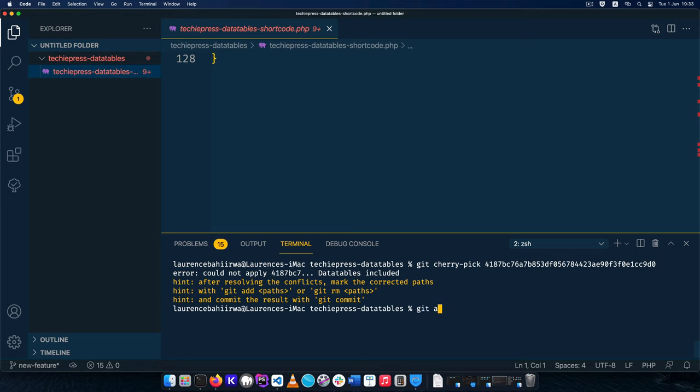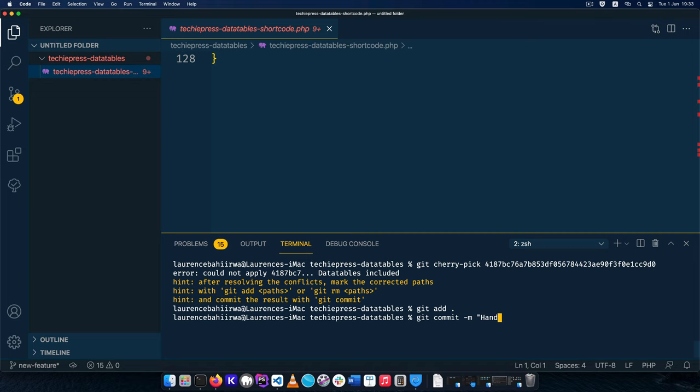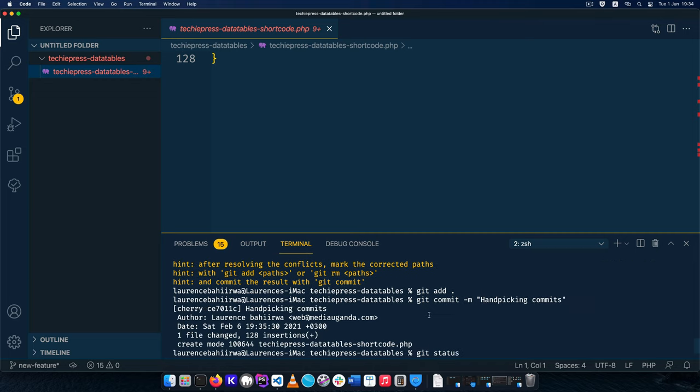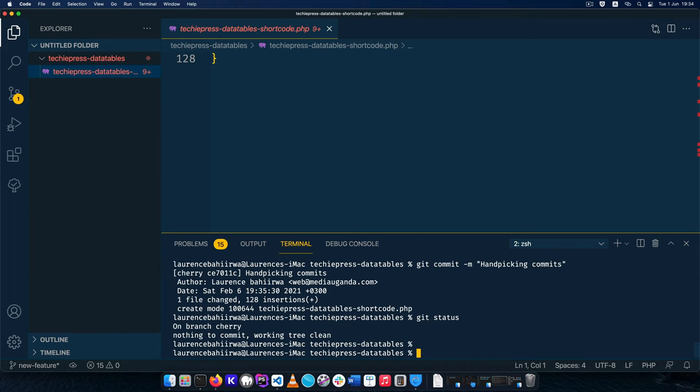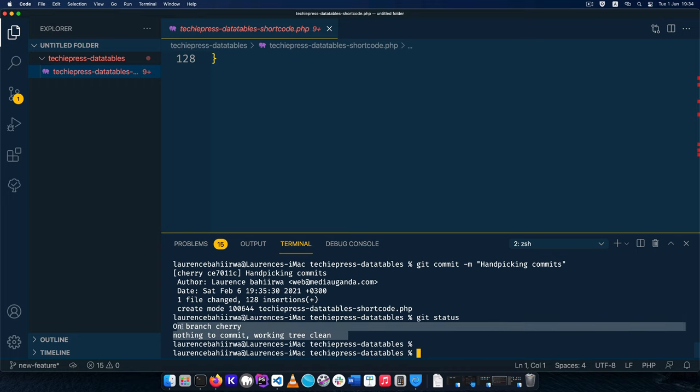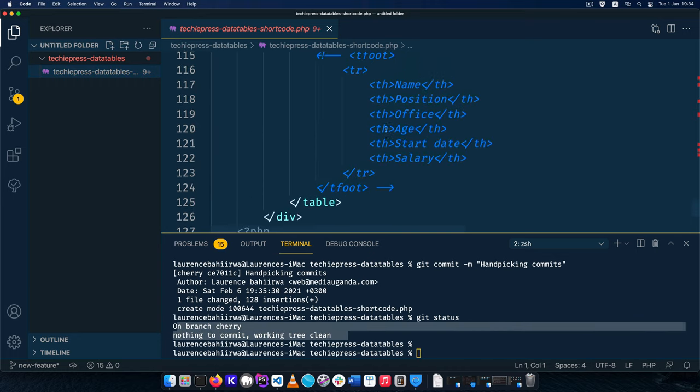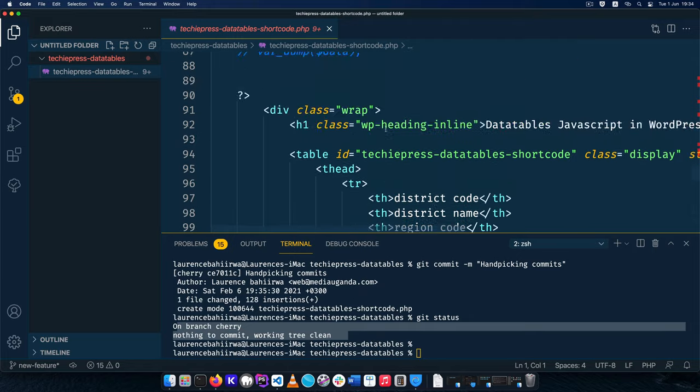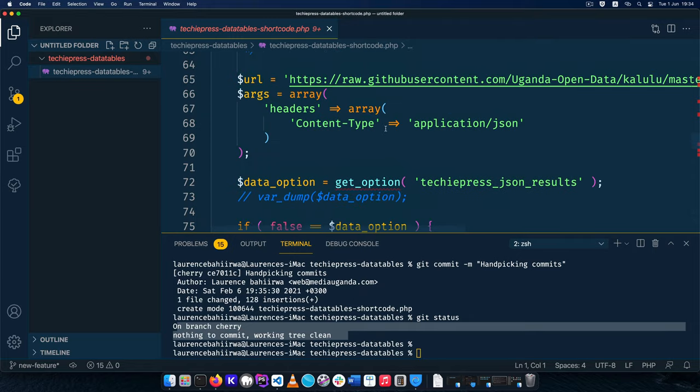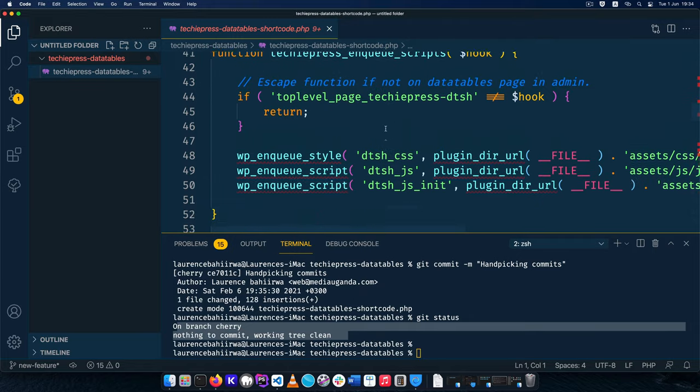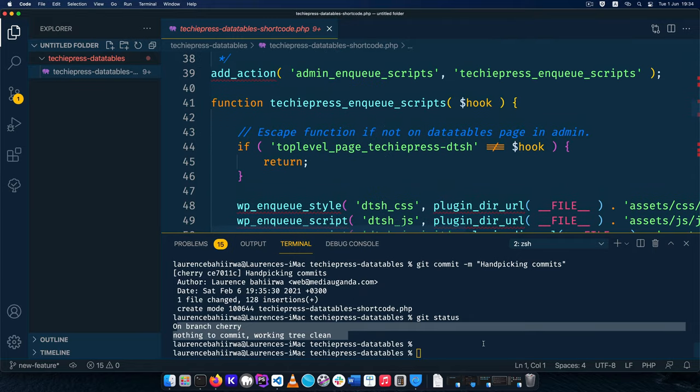After doing that, I can now add this, then commit it and say 'hand picking commits.' When I type git status right here and hit enter, you'll see that we actually have a clean branch. We now have the commit and the files that we wanted to have in our project. That's all we wanted, just one particular commit.